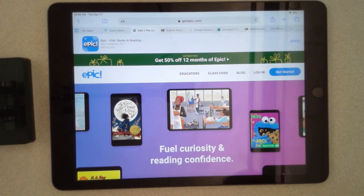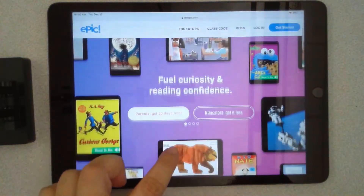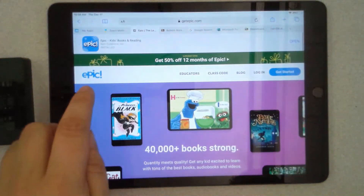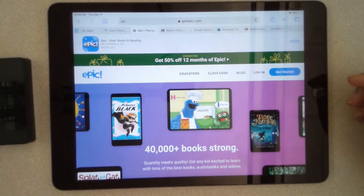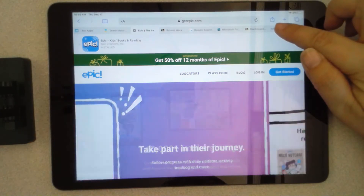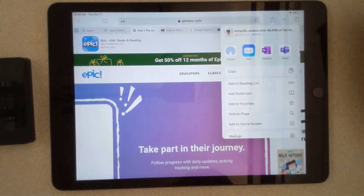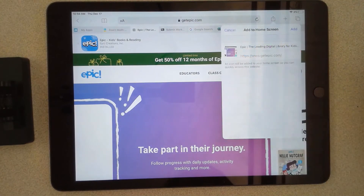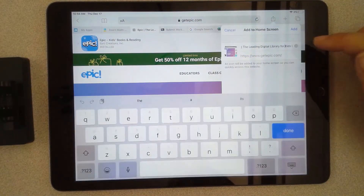So let me go to Epic — this is the website that kids can use for books that I love so much. If I want to make a shortcut to my home screen, I'm going to look for the square with the arrow pointing up, press it, and look for 'Add to Home Screen' and press that. Right here you can rename it if you want to.